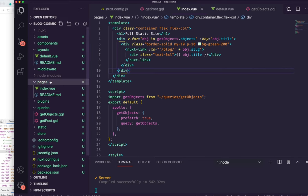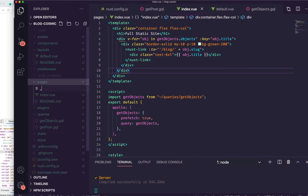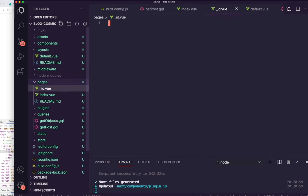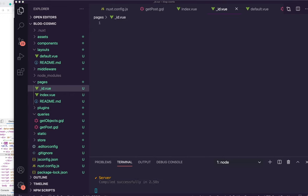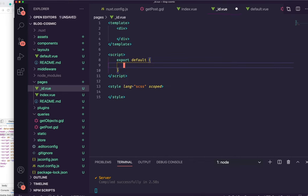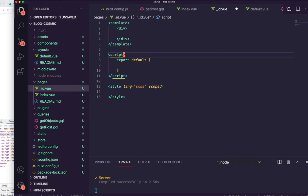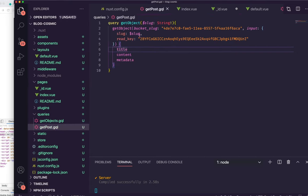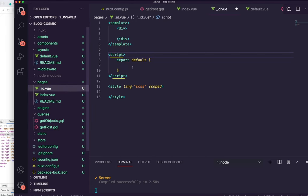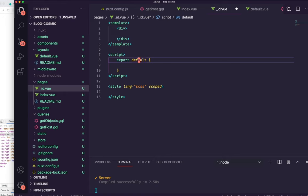If we click on these, they won't work because we don't have any dynamic routes set up yet. To do dynamic routes inside Nuxt, it's really easy. I'm going to create a new file called '_id.vue' — the underscore tells Nuxt that this is going to be dynamic. Now we can create our dynamic information in here. I'm using the 'vbase' extension for VS Code that quickly creates your template. I want the slug, basically the parameter that comes from the route, to do a query on it.